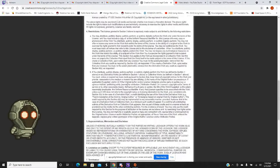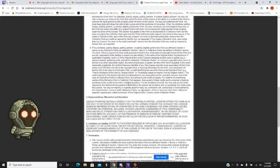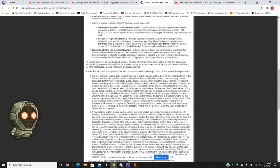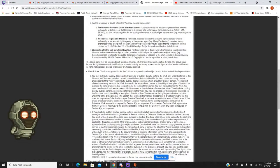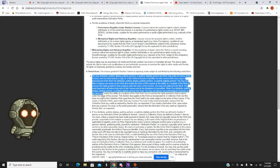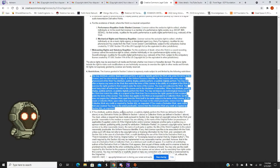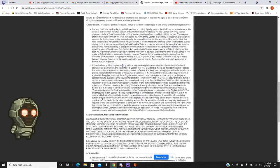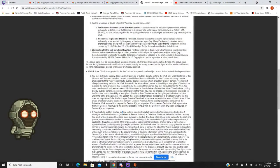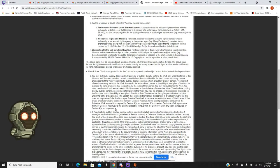Webcasting rights and statutory royalties. For an audience of doubt, where the work is sound recording, licensor waives, and exclusive rights to collect, whether individually or via a performance rights society, royalties for public digital performance of the work, subject to compulsory license. Yes. The above rights may be exercised in all media formats, whether now known or hereafter devised. The above rights include the right to make such modifications as are technically necessary to exercise the rights in other media formats. All rights are not expressly granted by the licensor or hereby reserved. Now, here's where it's going to get in a very big one. All right. This is basically, these two paragraphs, they're long, but it basically describes it in a nutshell.